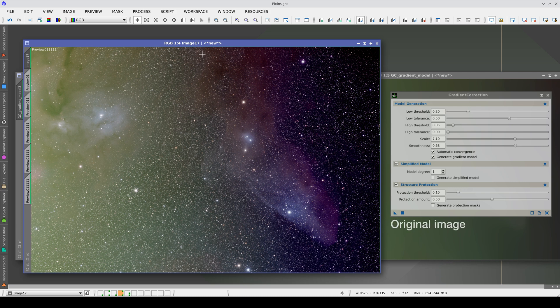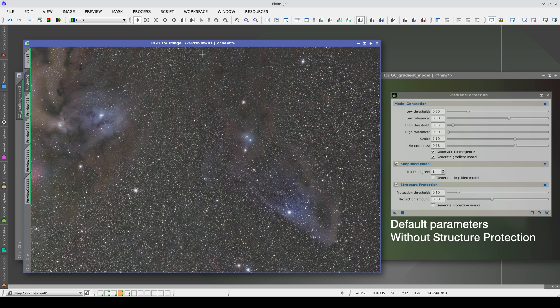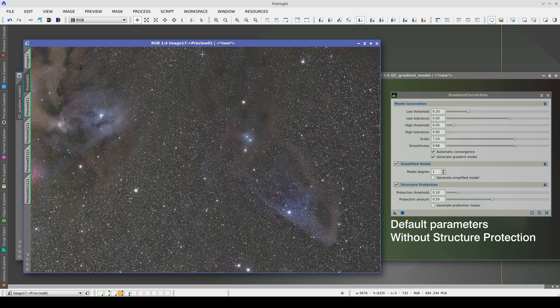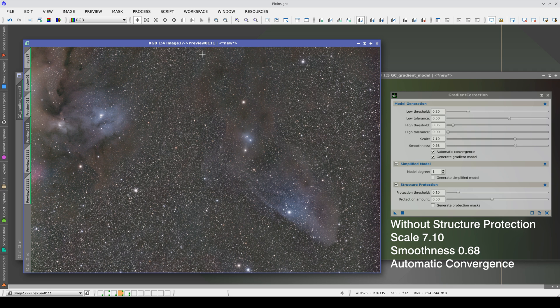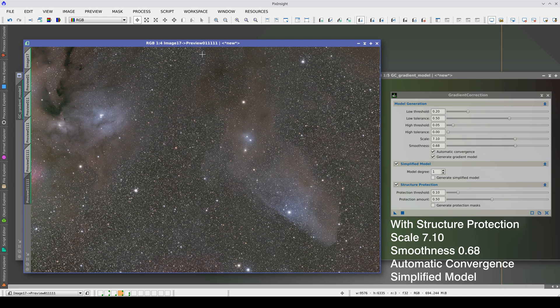If we review the results, this is the original image, this is with the default parameters, this is with increased scale and smoothing, this is activating automatic convergence, this is activating the simplified model with degree 1 polynomial, and this is with structure protection enabled.